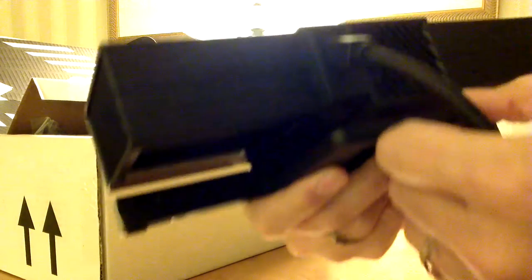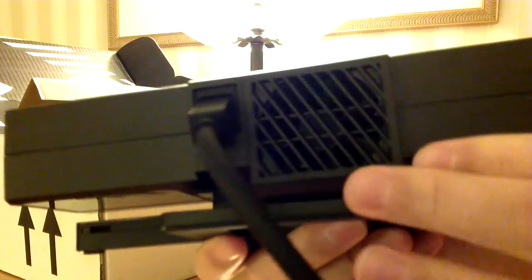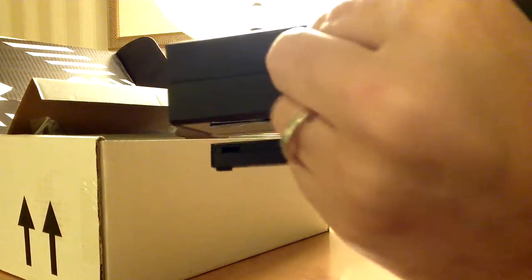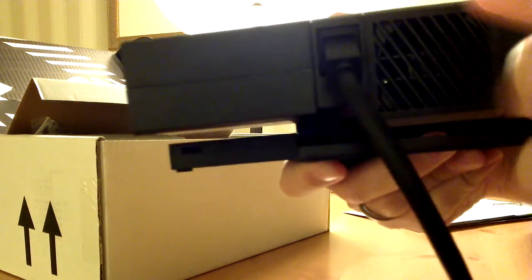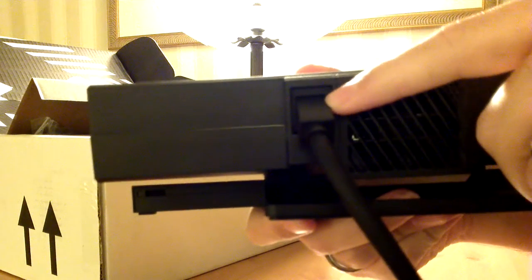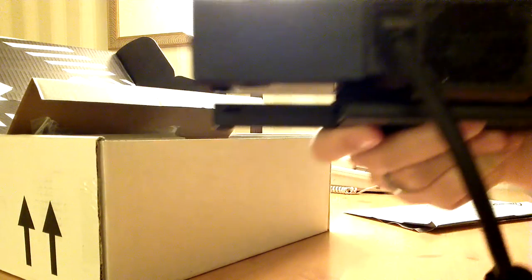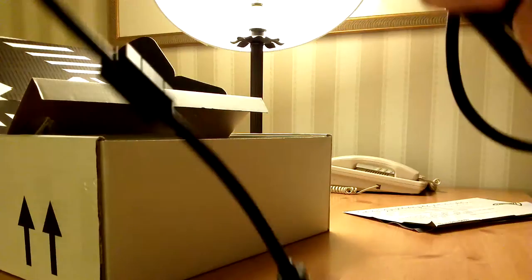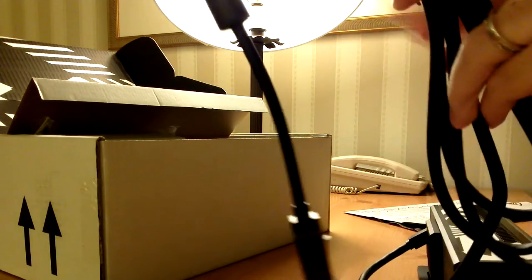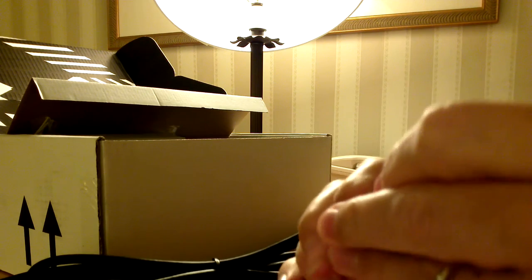And on the back looks to be a fan for ventilation and this cord. And this cord is permanently mounted here. And it comes down and out to here.